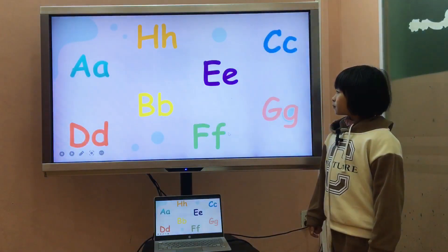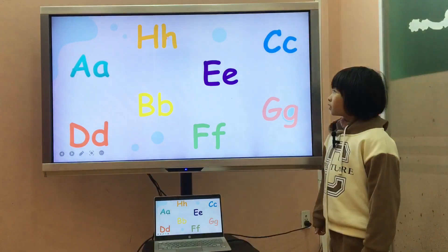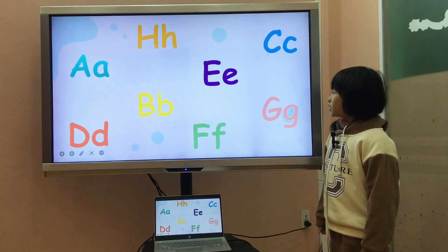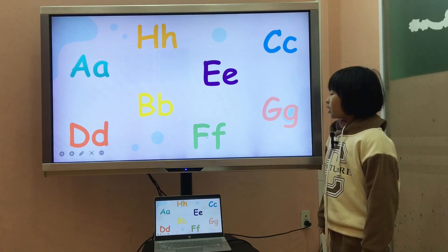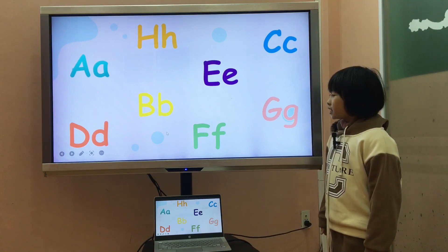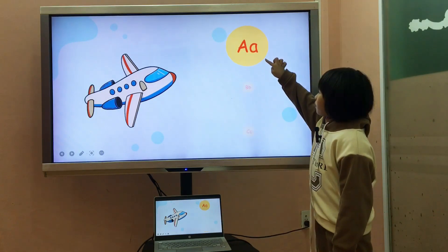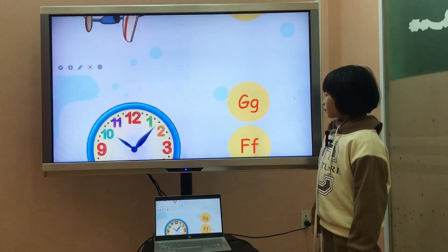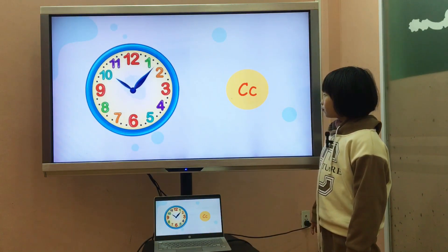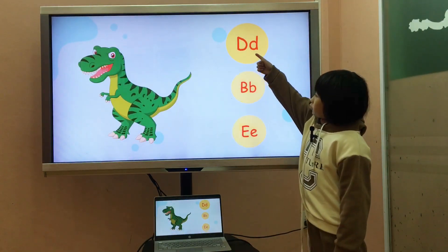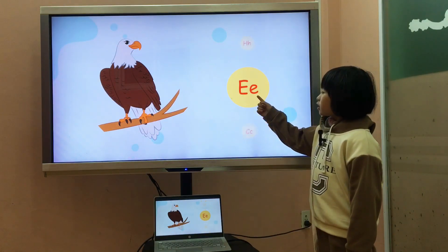Now let's move the letters to the top. It's letter A, it's letter H, it's letter E, it's letter C, it's letter G, it's letter F, it's letter B, it's letter D. Great. Now let's say the chant. A is for airplane. C is for clock. D is for dinosaur.